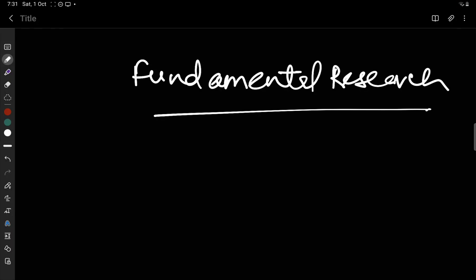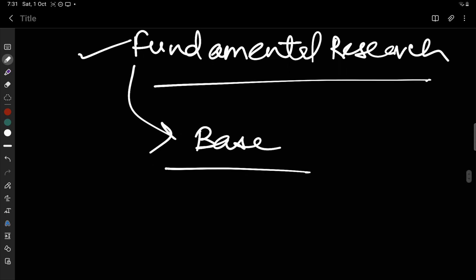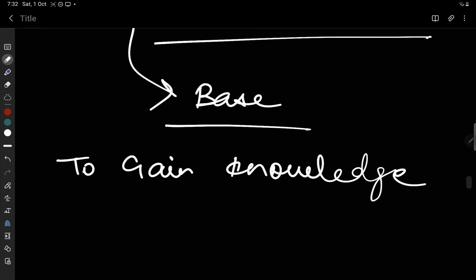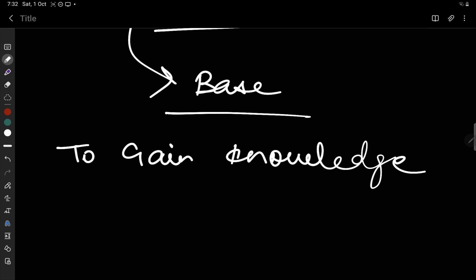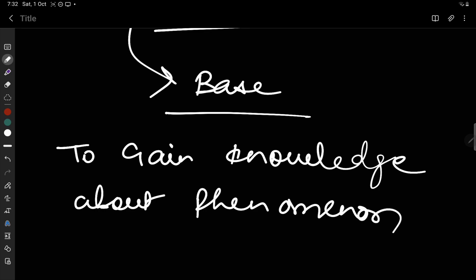We are going to see what is fundamental research. As the name suggests, fundamental means it is a base. So if we are doing research only to gain knowledge, and if the research is done for the knowledge's sake — to gain knowledge about a phenomenon — then it is fundamental research.